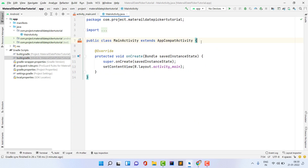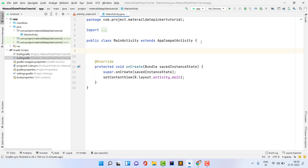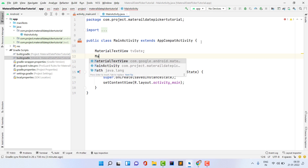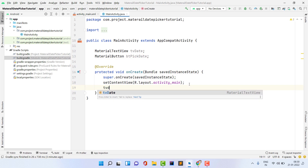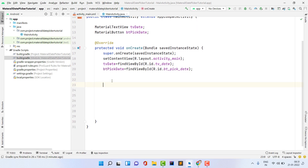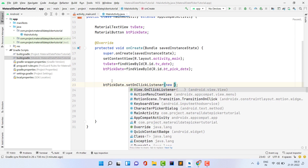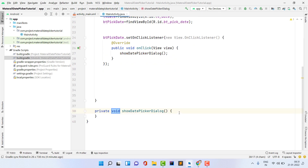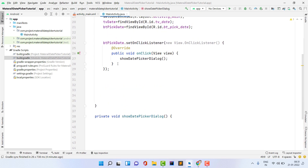Now open your activity_main.java or .kt file. First, assign the XML IDs to Java variables: declare MaterialTextView as 'tvDate' using findViewById(R.id.tv_date), and MaterialButton as 'btPickDate' using findViewById(R.id.bt_pick_date). Then set an OnClickListener on btPickDate, and inside the listener call showDatePickerDialog(). Create this separate function — it's always better to create a separate function for each component to produce reusable, readable code.